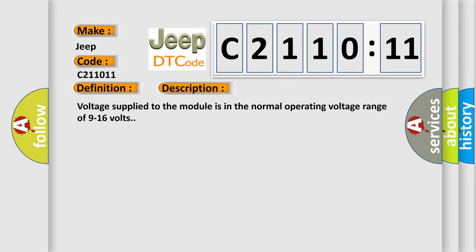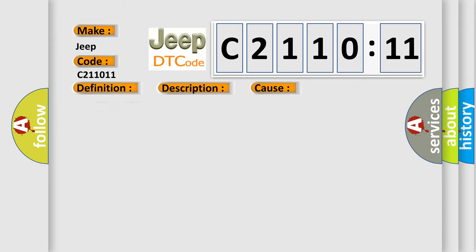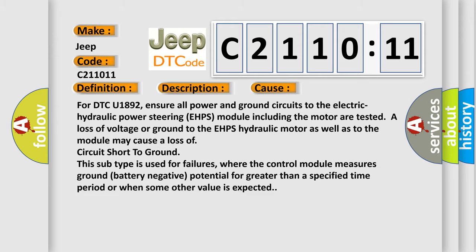Voltage supplied to the module is in the normal operating range of 9 to 16 volts. This diagnostic error occurs most often in these cases: For DTC U1892, ensure all power and ground circuits to the Electric Hydraulic Power Steering (EHPS) module, including the motor, are tested. A loss of voltage or ground to the EHPS hydraulic motor or module may cause a circuit short to ground.